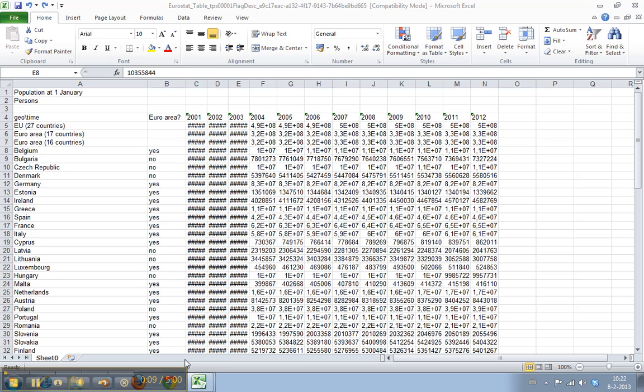Sometimes you want to do this just to make your data look prettier or fit better on your sheet. But sometimes it's also necessary because the data doesn't fit in a cell.